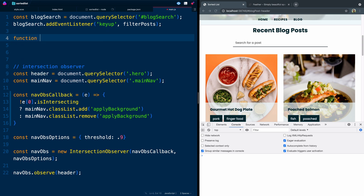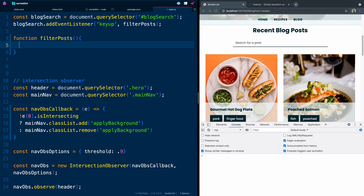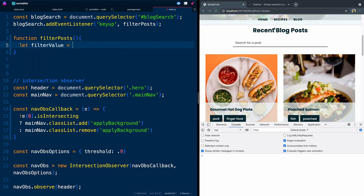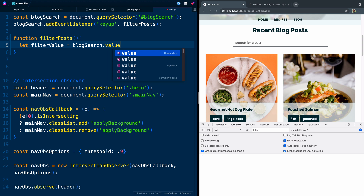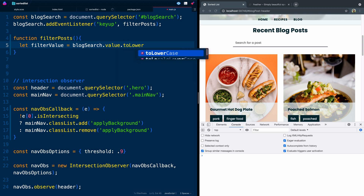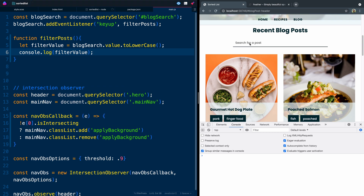Let's come down here and write that function filterPosts. Here's what we want to do: we want to get the filter value. So let's say let filterValue — the value of whatever this input field is. As they're typing, we want to figure out what that is. So blogSearch.value, and then let's make sure we're not having to worry about uppercase and lowercase, so we'll just say toLowerCase. Let's console log this, and you'll see as we type A, B, C, D, each time our key is going up, it's running this function and giving us what's in the input field.